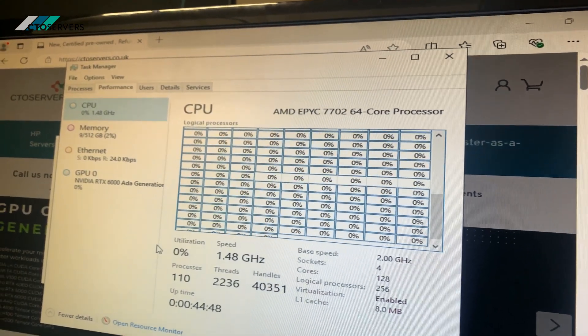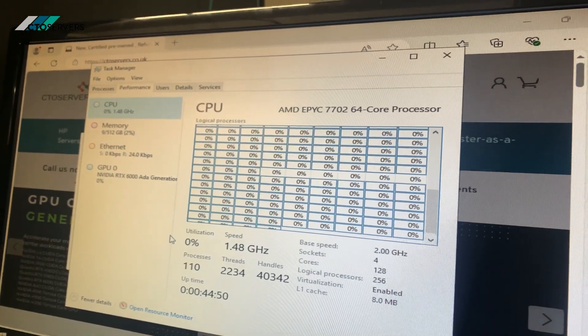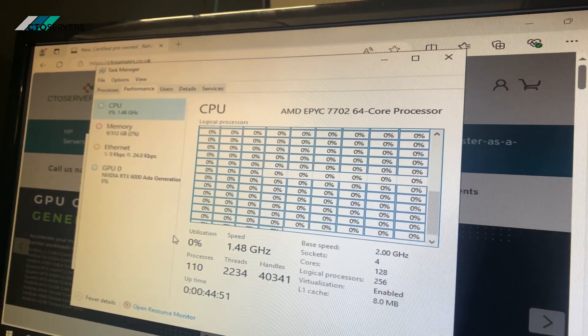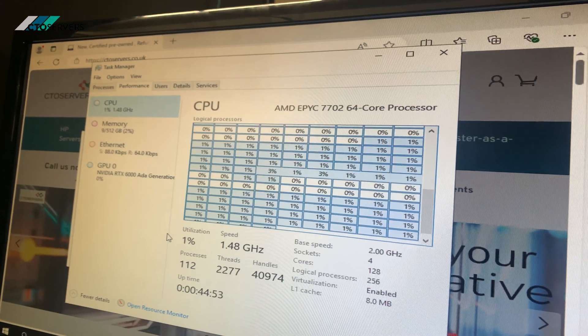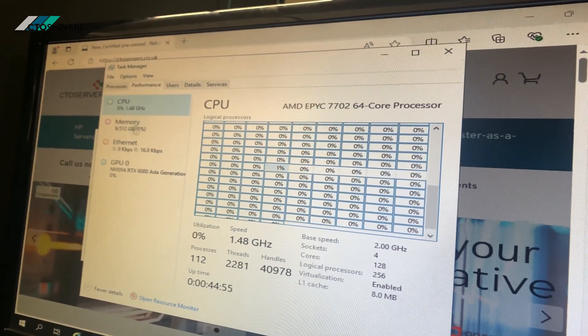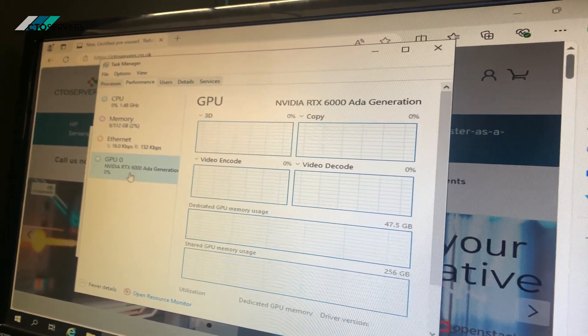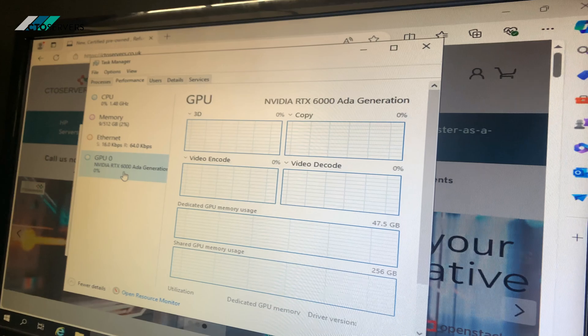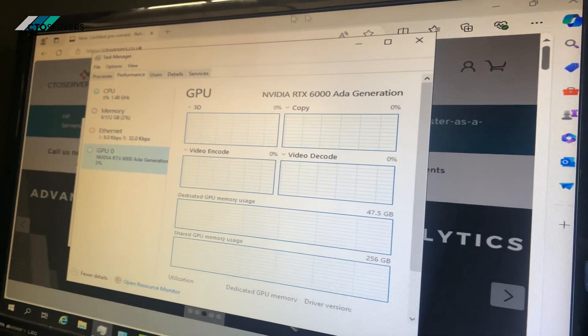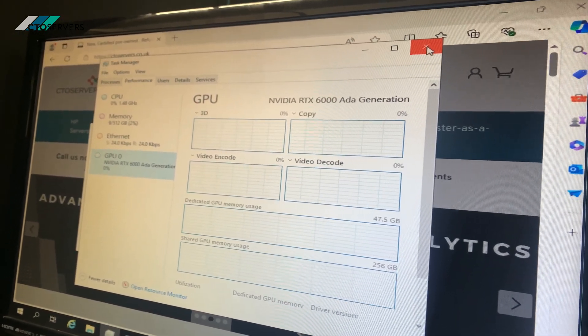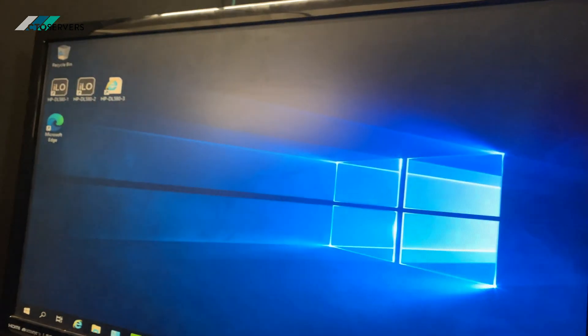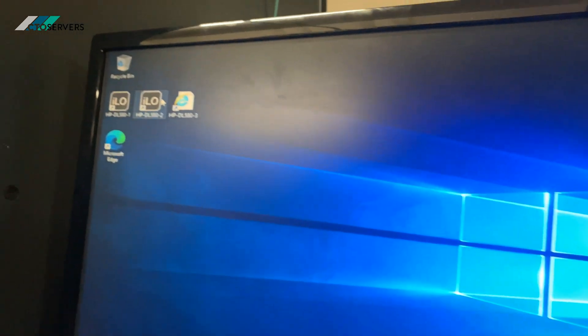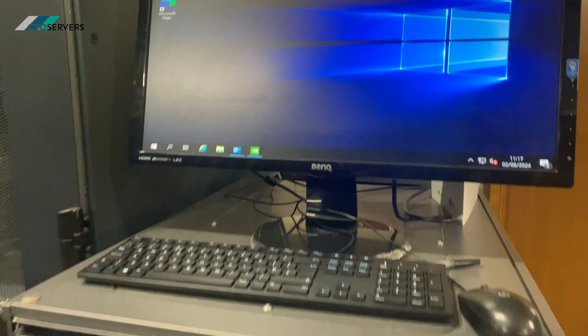As you can see, we've got 128 cores—two AMD EPYC 7702 CPUs and the RTX AIDA generation GPU. This is also the master node, so you can access the rest of the servers from here via iLO.